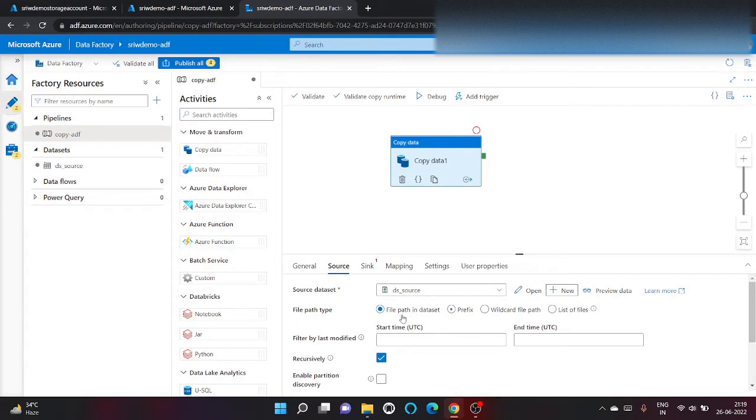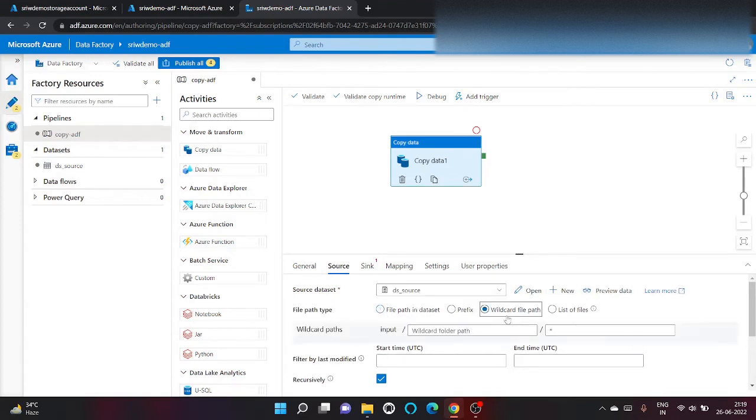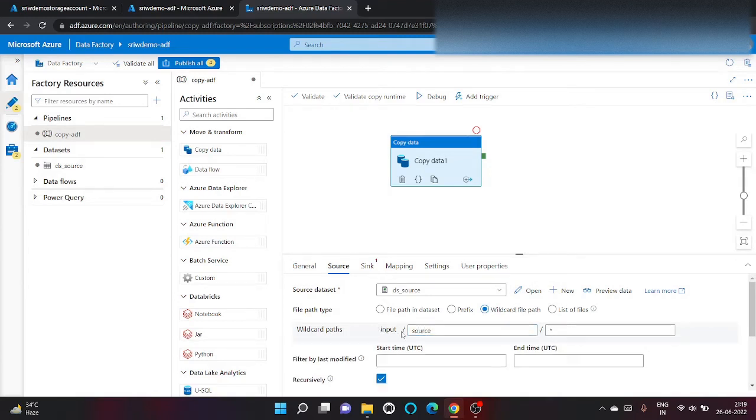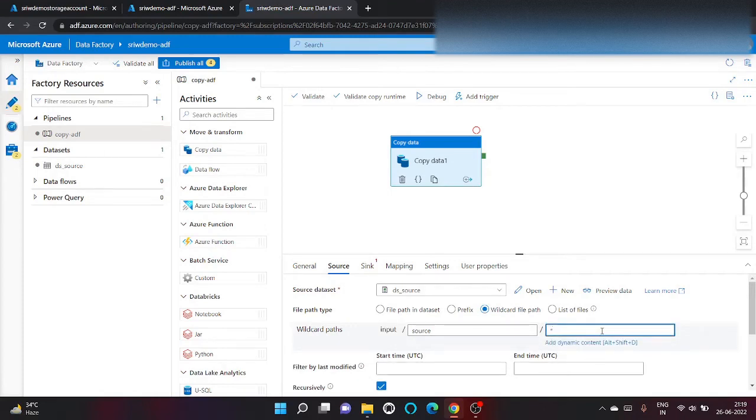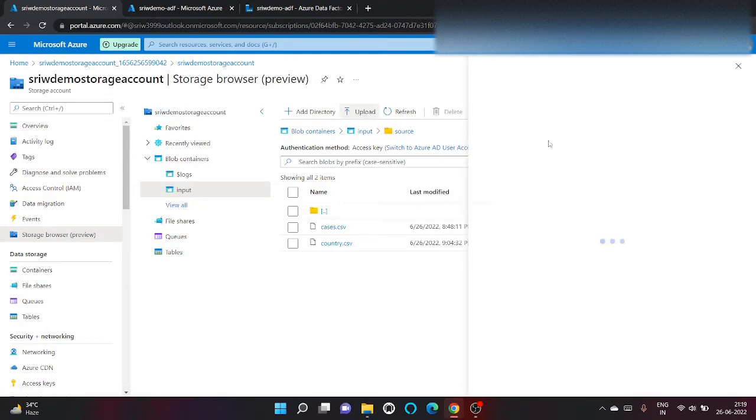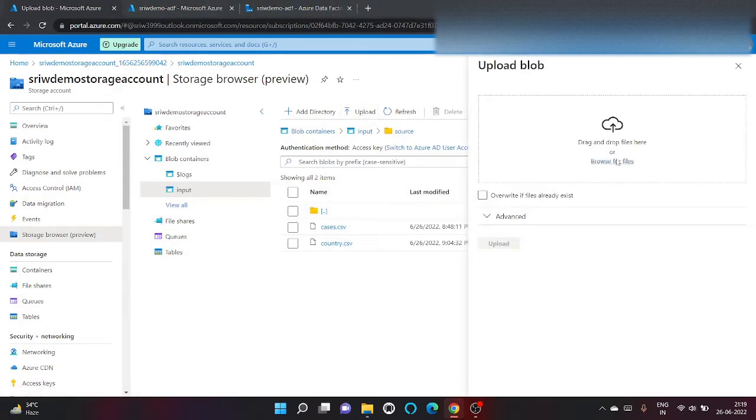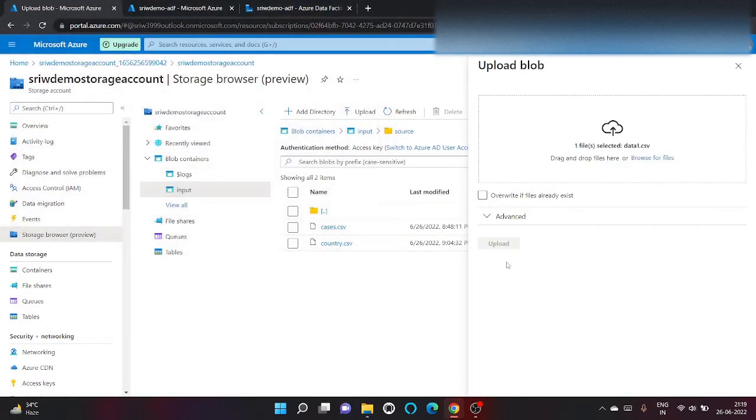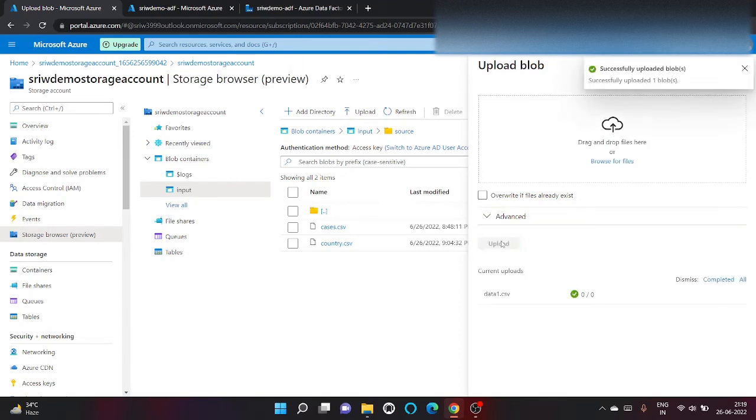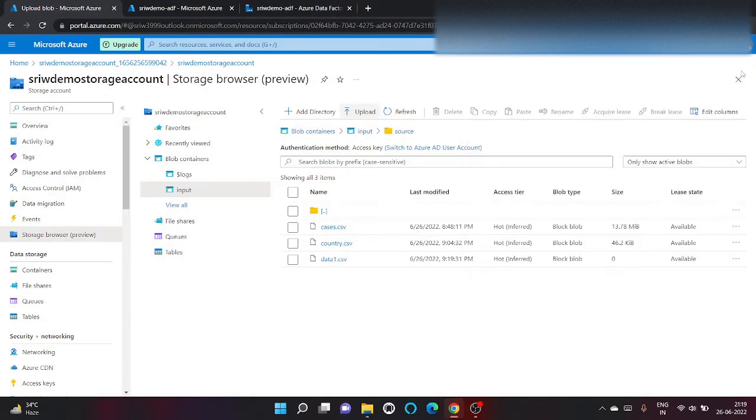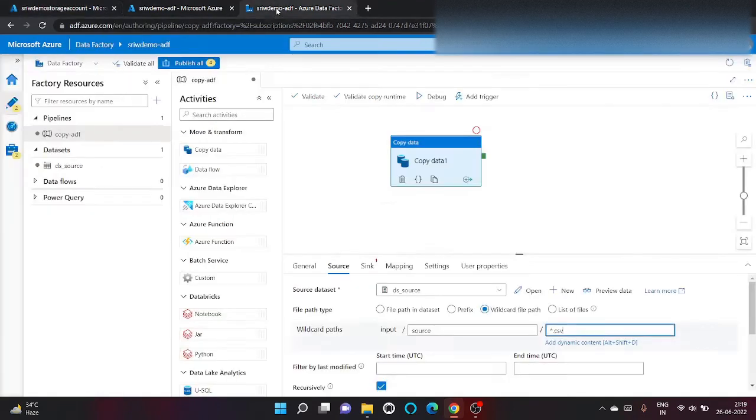So from file path type we will use wildcard for the source. We want our files to be copied from input/source and *.csv. Let me add one more file: data1.csv. Click on upload. Okay, so we have now three CSV files.